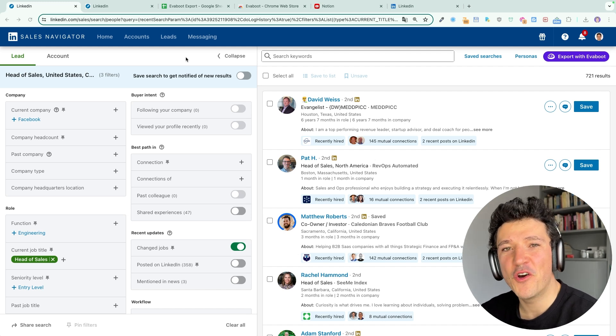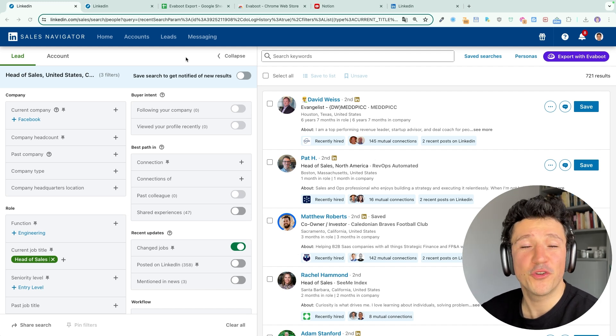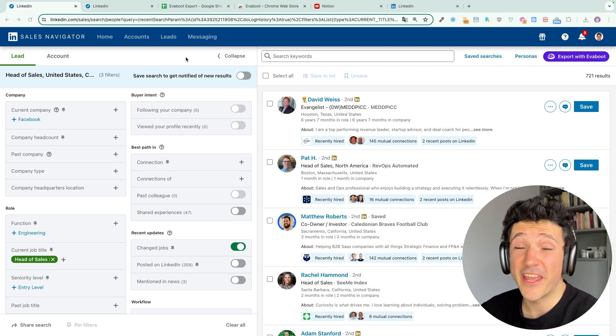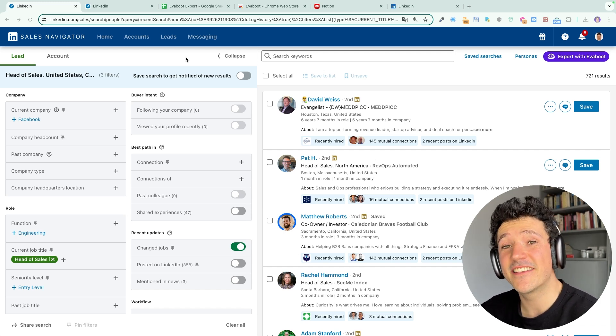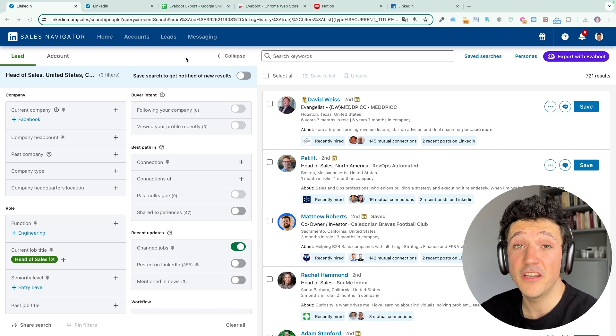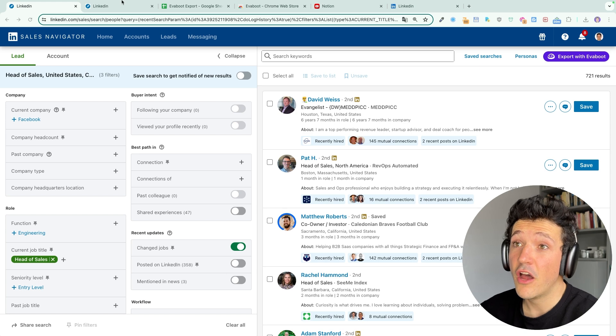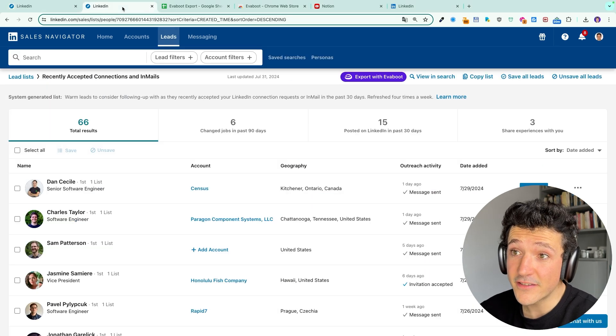Hi folks, in this video I'm going to show you how to turn any LinkedIn Sales Navigator lead search or lead lists